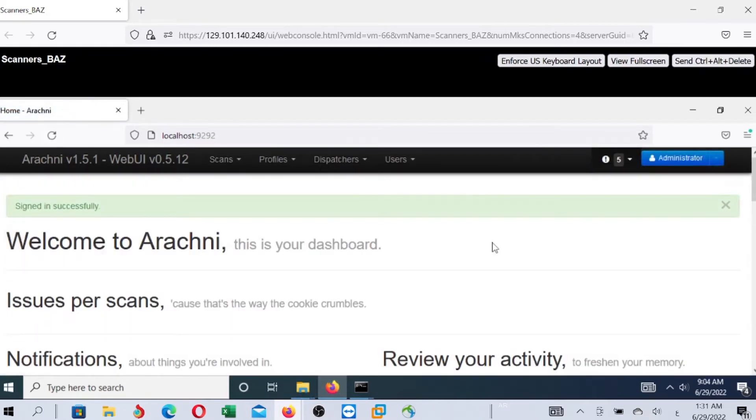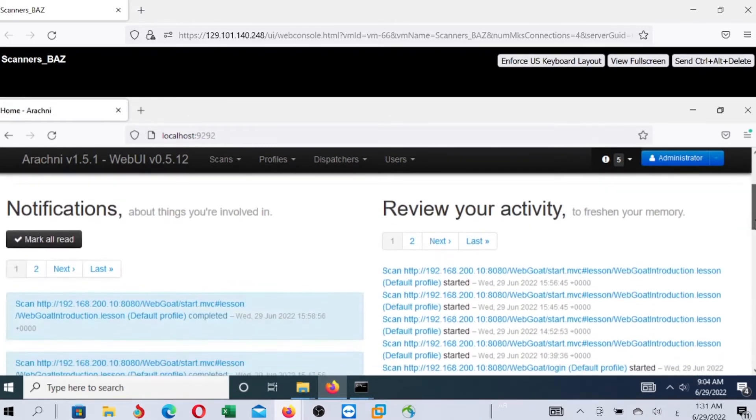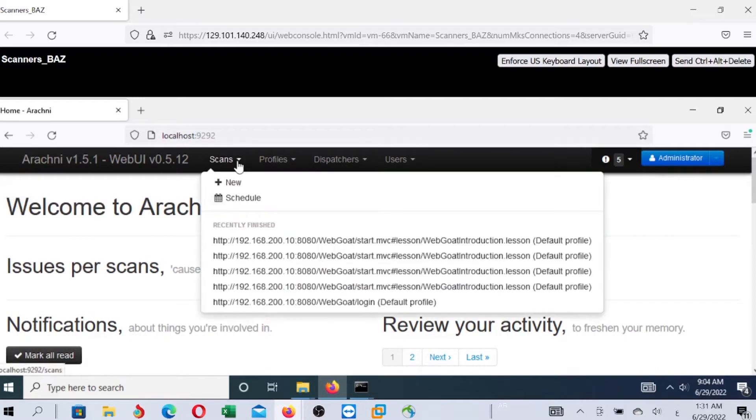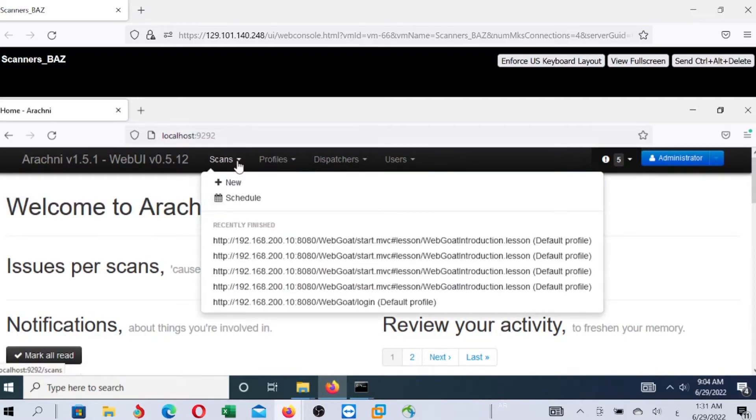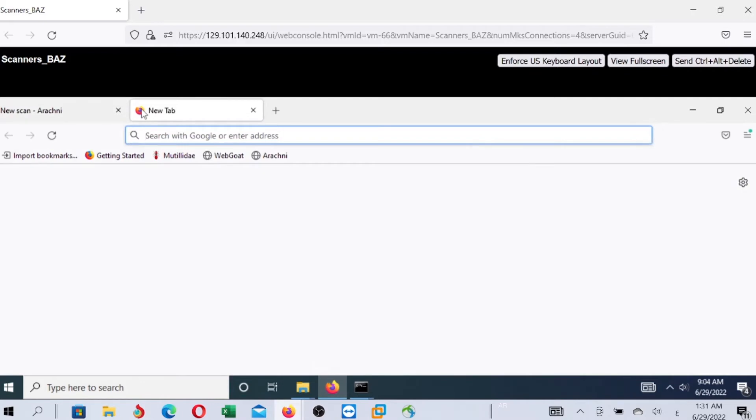Now, you are accessing Arachne, and you can start the scan by selecting new scan. Here, it will ask you for the URL of the web application you are going to scan. In our case, we have two web applications - Metasploitable and WebGoat.